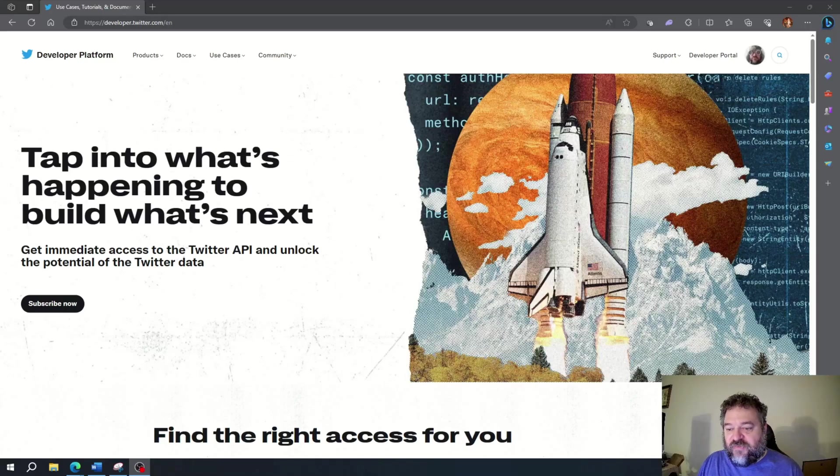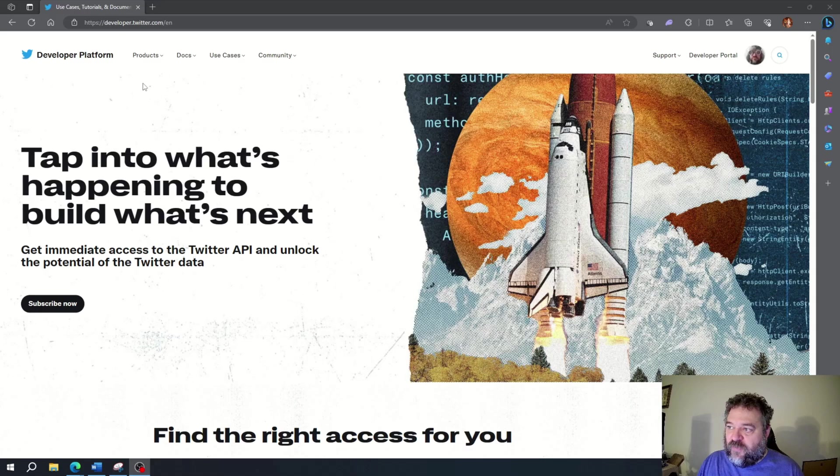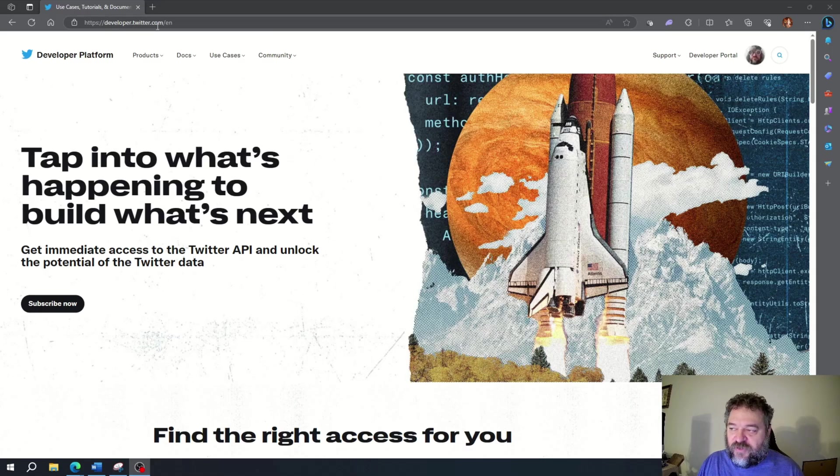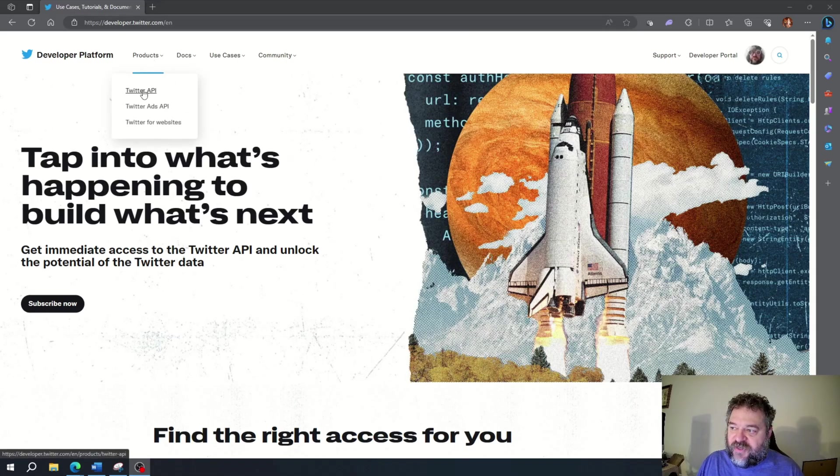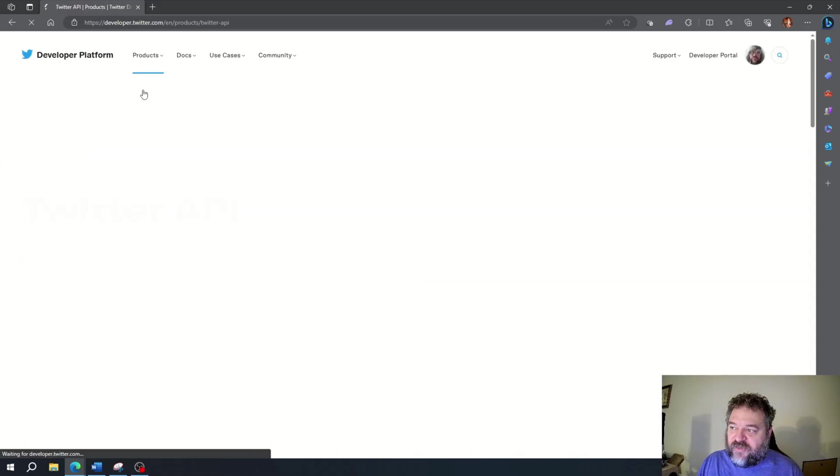All right, so today we're going to use the Twitter API. We'll go to developer.twitter.com and show you how to use this for free. We go to products, then Twitter API, and click on that.